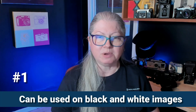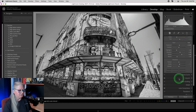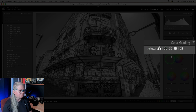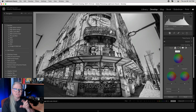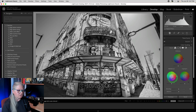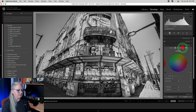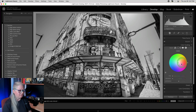Number one, you can use the color grading tool on black and white images as well. When you have an image that is already converted into black and white, just open the color grading tool. The icons at the top allow you to change how you work with the tool itself. The first panel allows you to adjust the midtones, shadows, and highlights separately but all on one panel. The next three are each individual — shadows, midtones, and highlights separately. The last one is overall, and I'm going to start with this one on the black and white image.